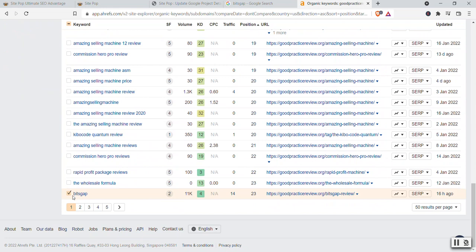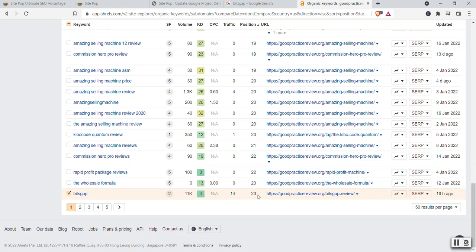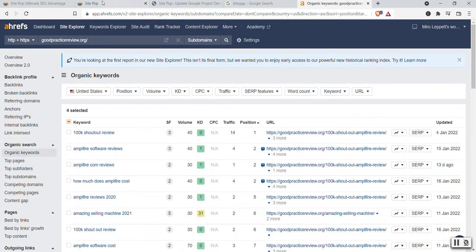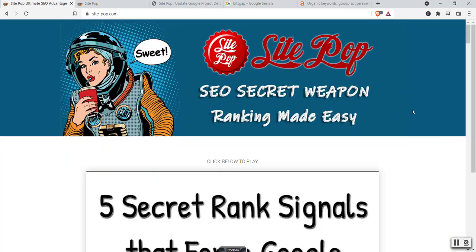And here we have the main keyword, which is Bitsgap. It shows 11,000 searches in USA. Third page, 23. Position number 23 within just a few days. So with that being said, this tool really works really well.